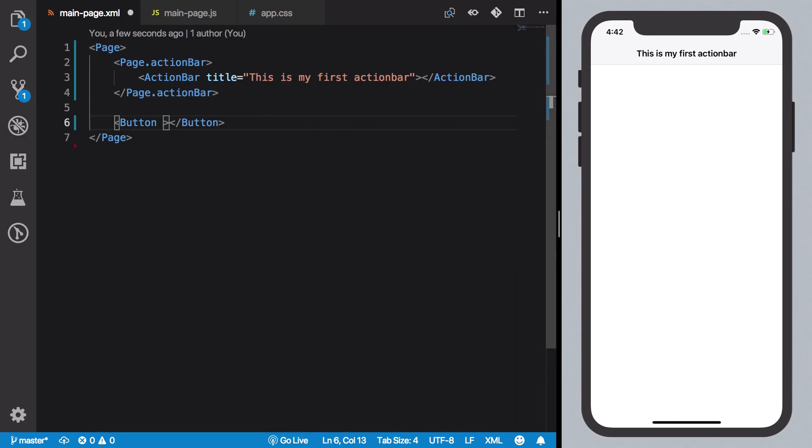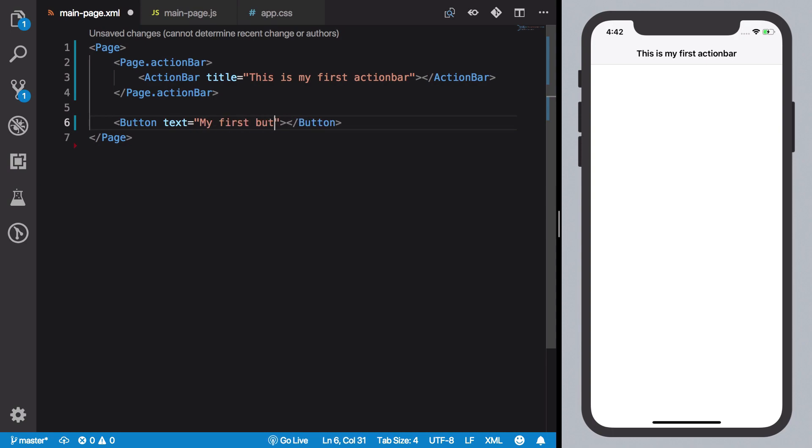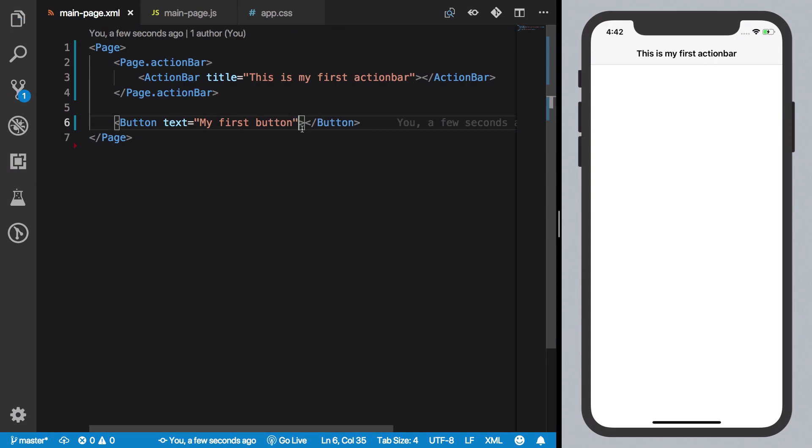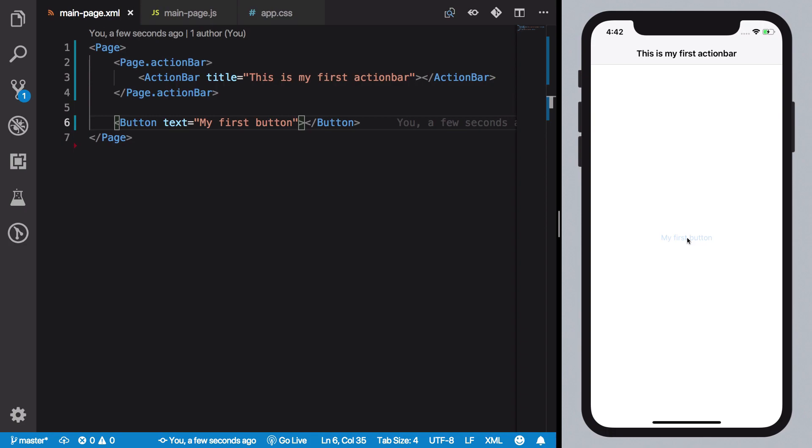So you need to give it a text which is what the button should say. You could just give it 'my first button'. And then this button you can see on the screen is just like an iOS button.